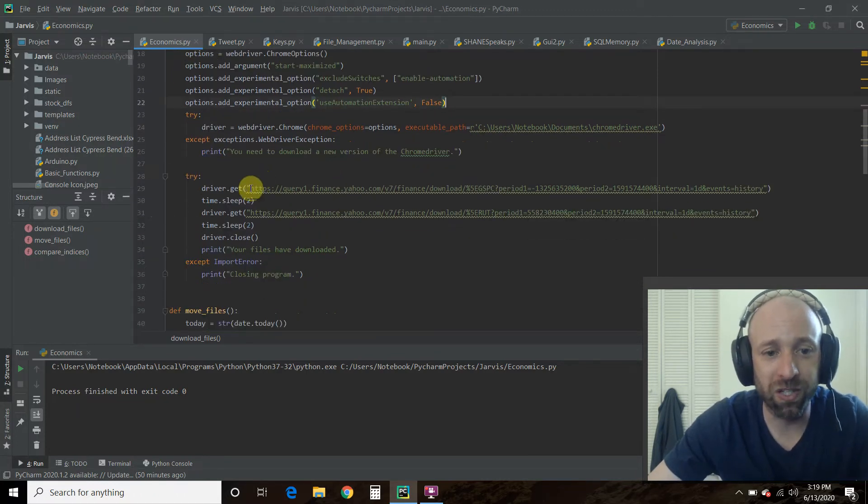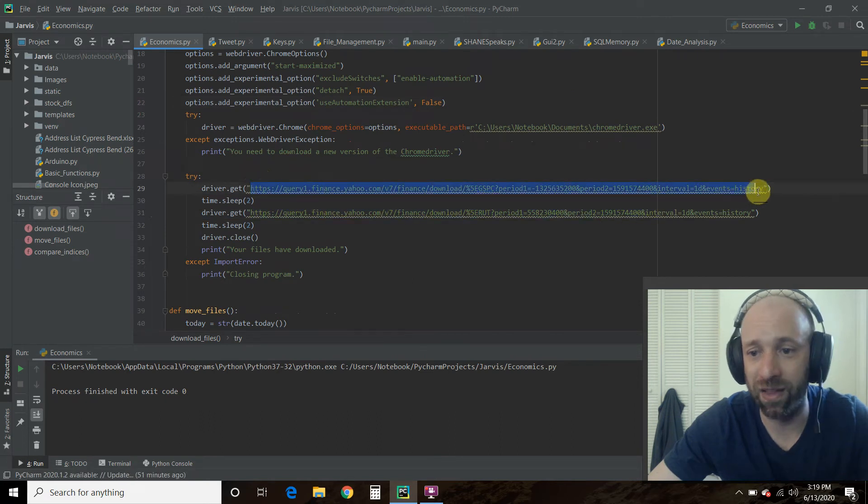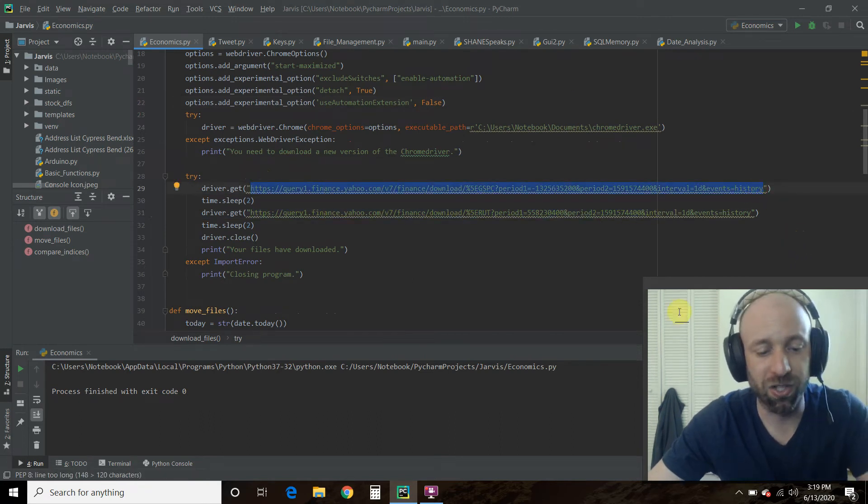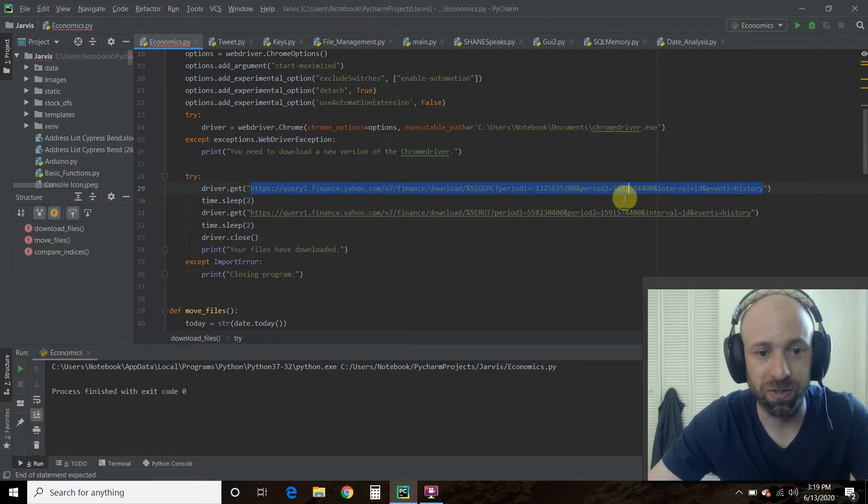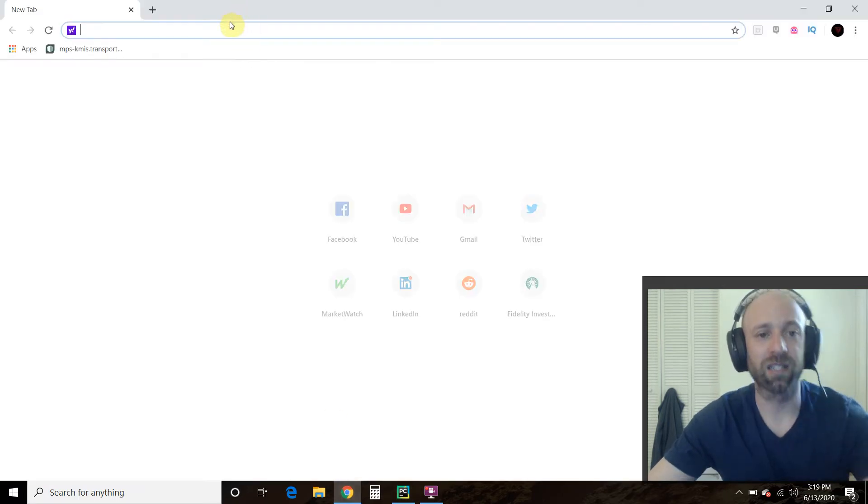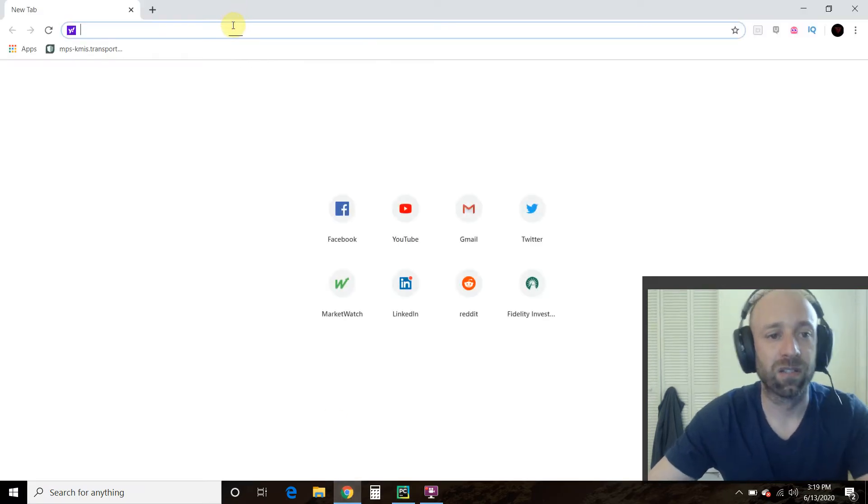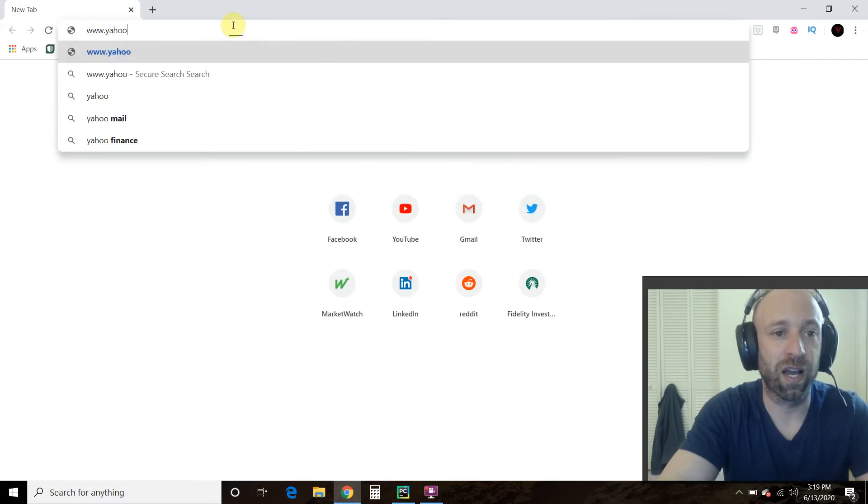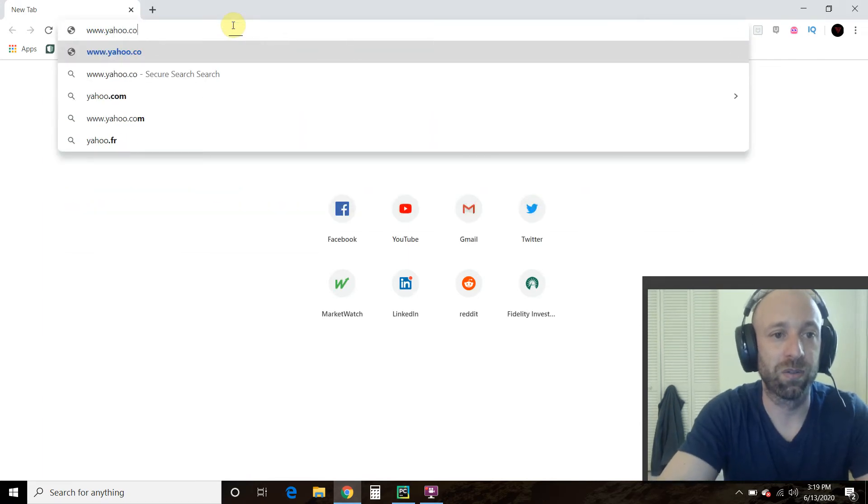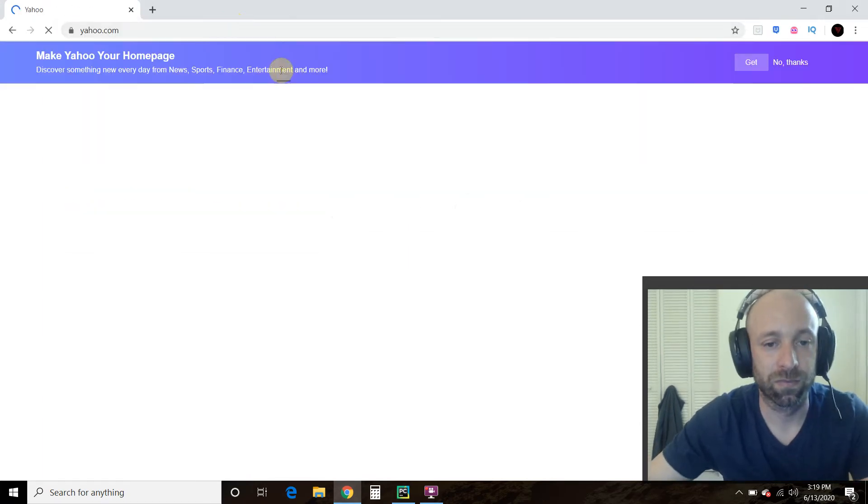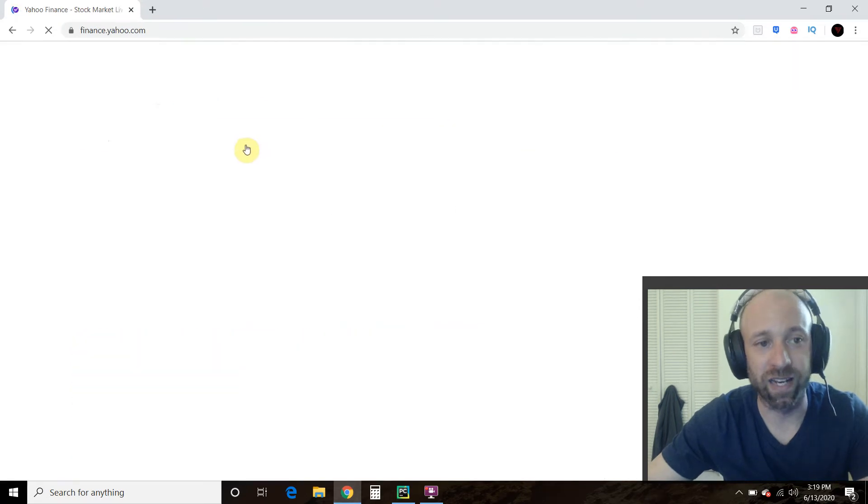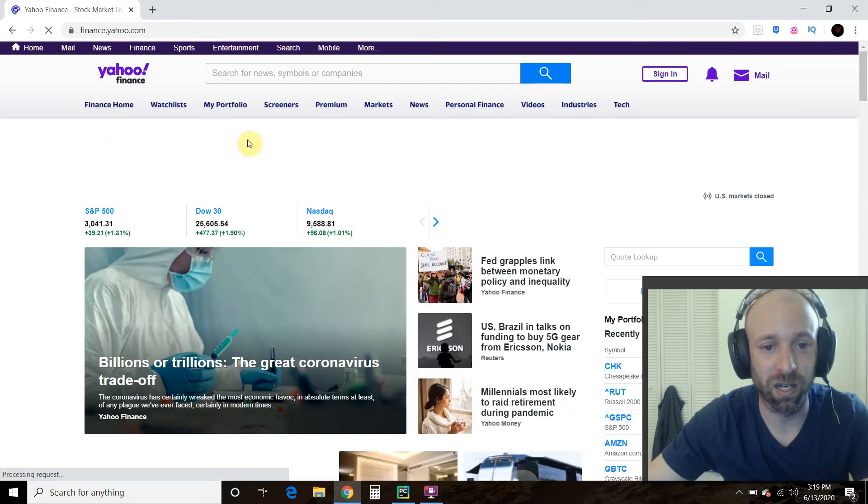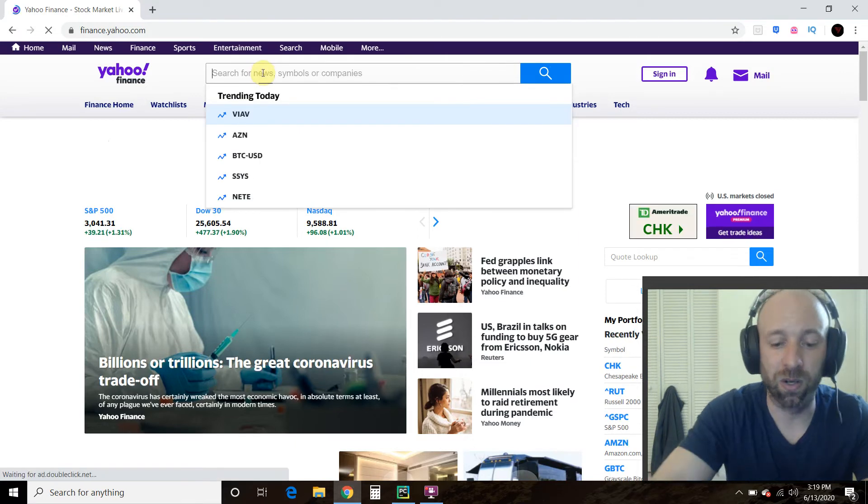Then what we do is we do driver.get this link. And let me show you how you get this link. So we're going to go to yahoo.com. Click on finance or you could go finance.yahoo.com. Right.